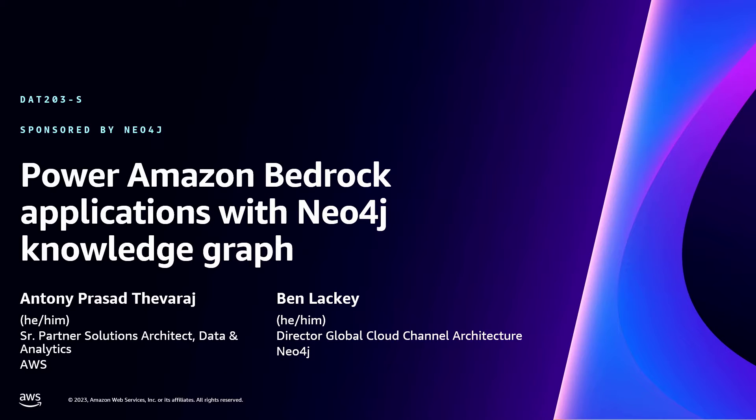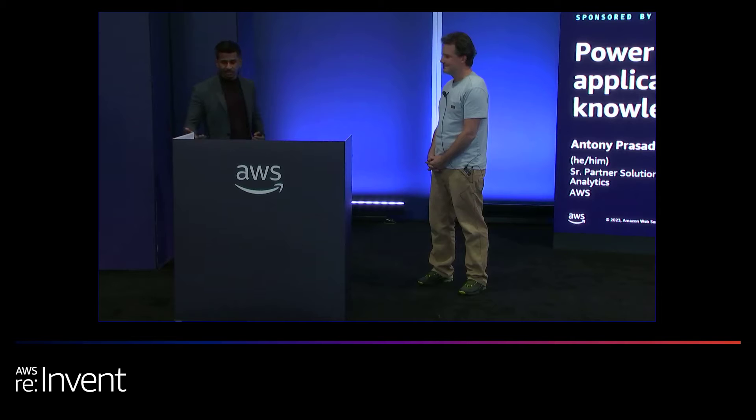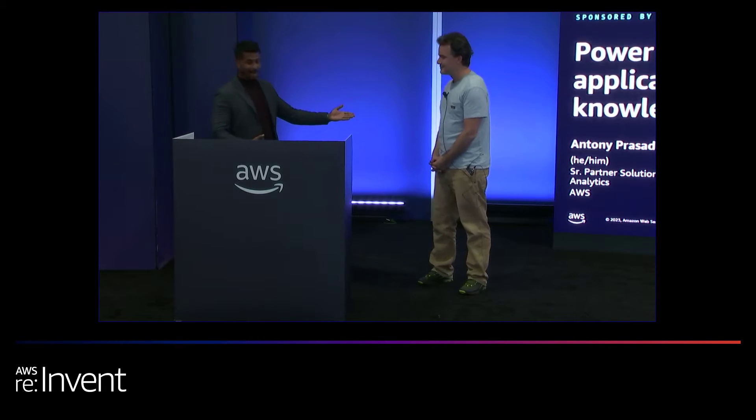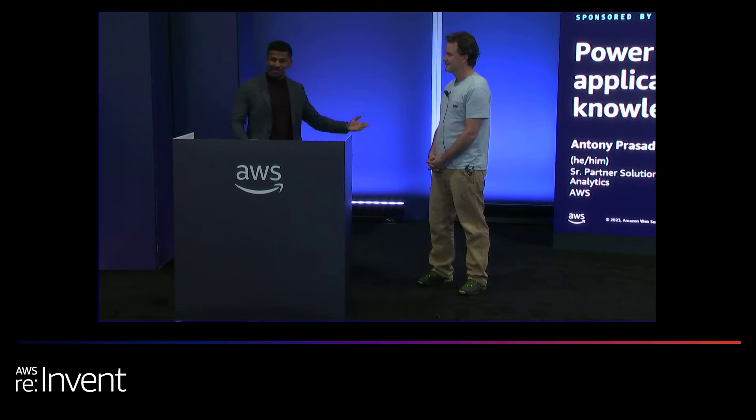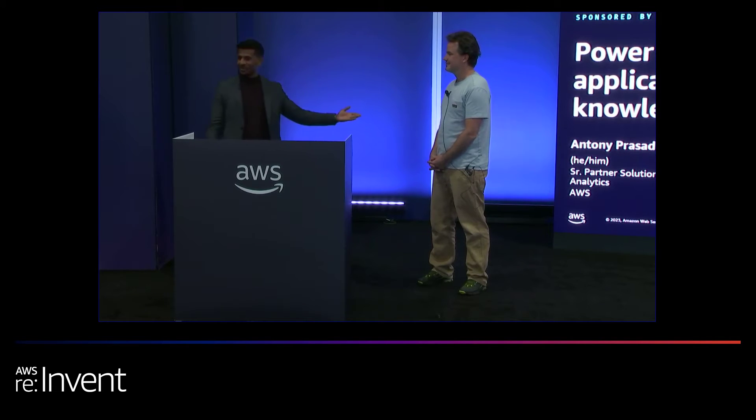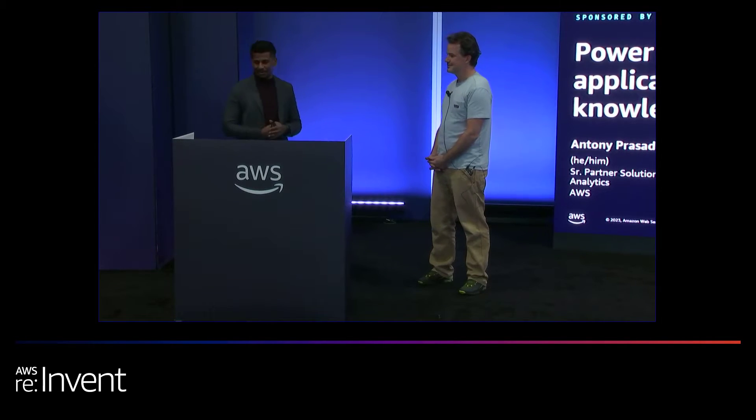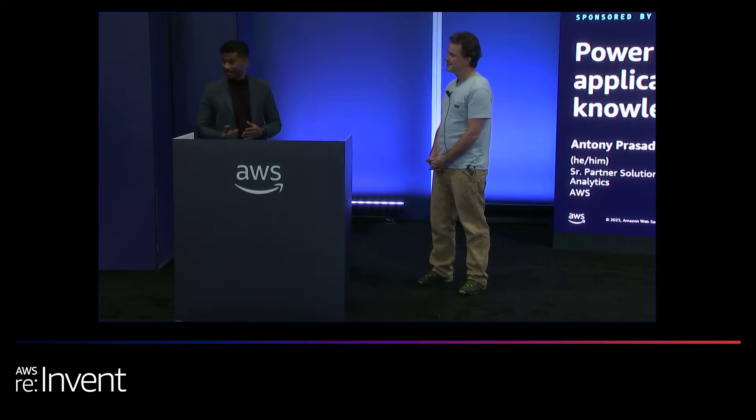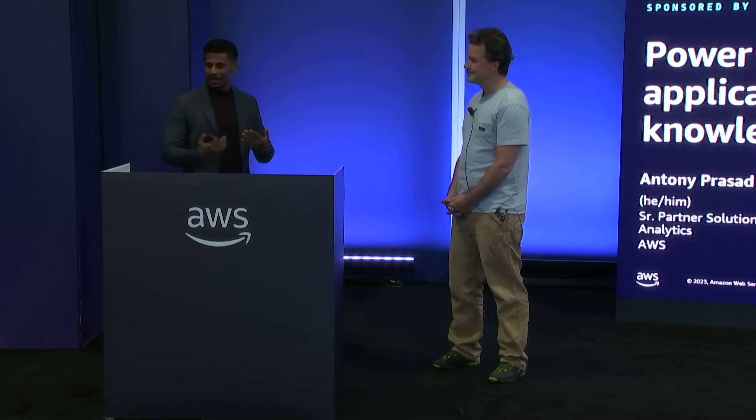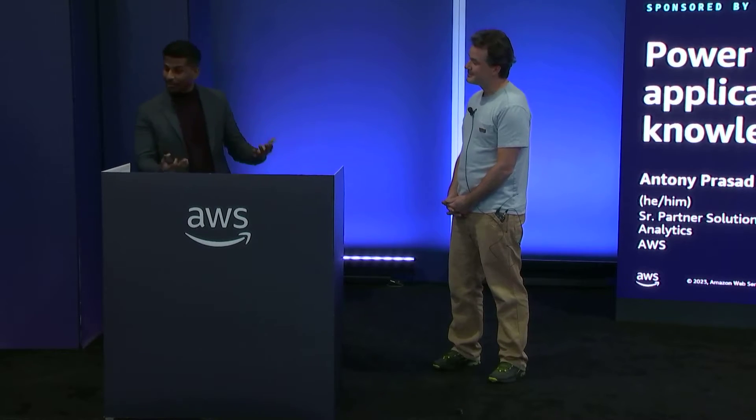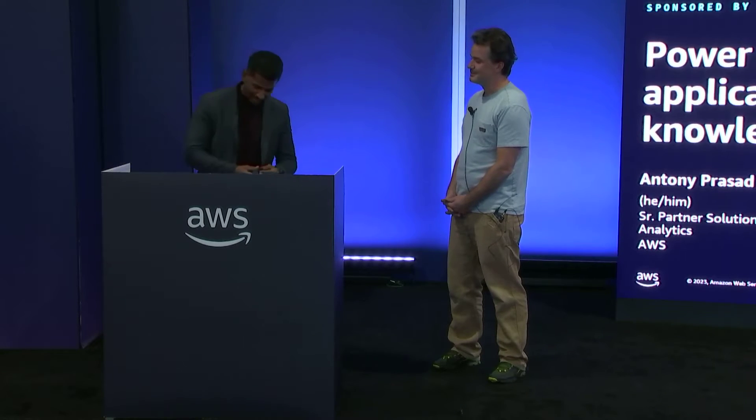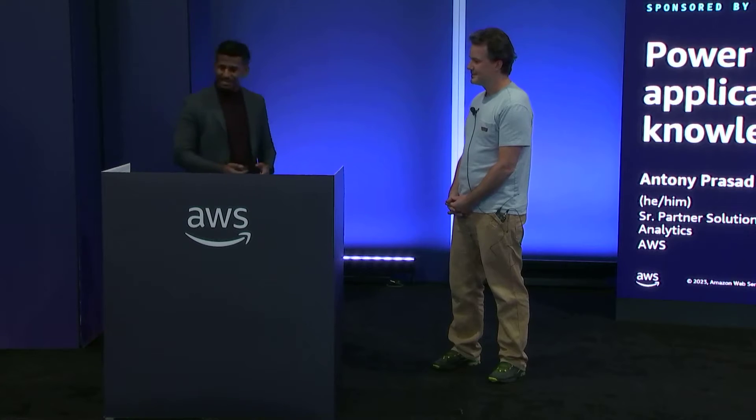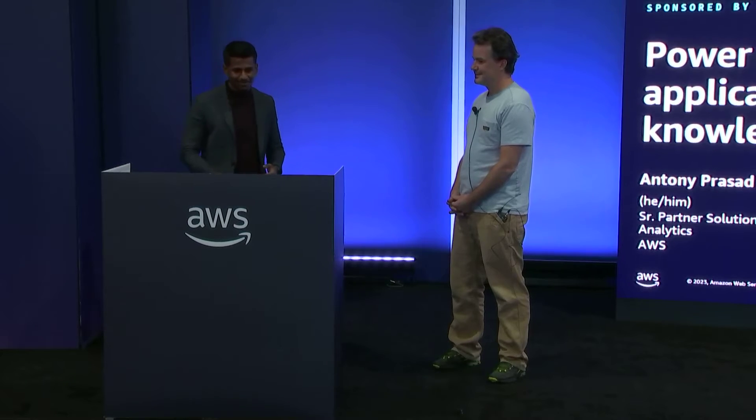Today we're going to talk about how you can leverage the power of Neo4j and graphs and Amazon Bedrock to create a Gen AI application. I'm joined by Ben Lackey from Neo4j who's going to do a demo, and I'm Anthony Prasad-Teveraj, Senior Partner Solutions Architect at AWS. I'll walk you through the understanding of how we're going to come up with this architecture.